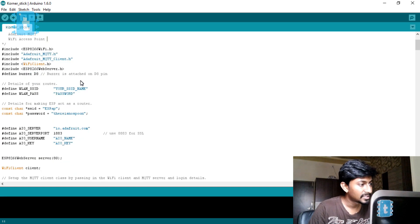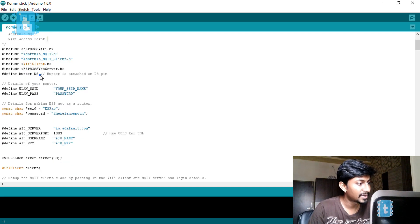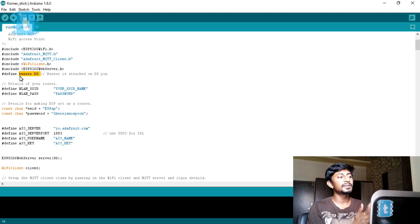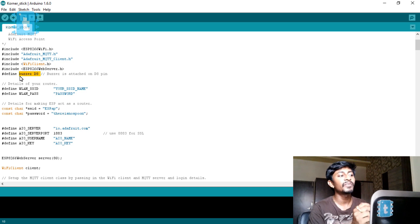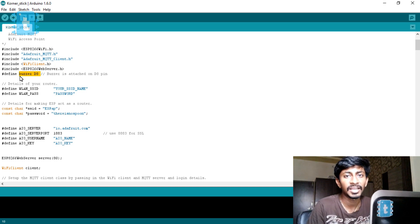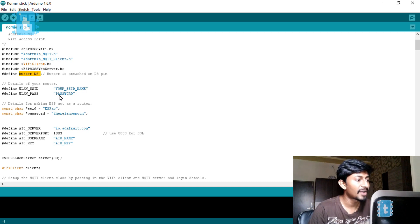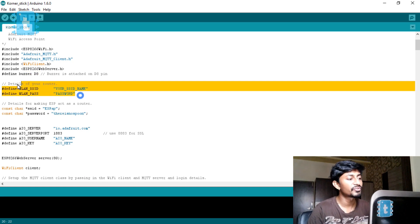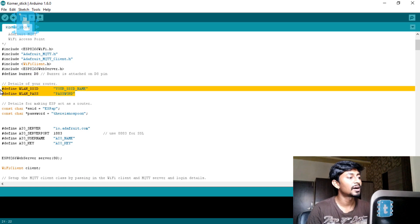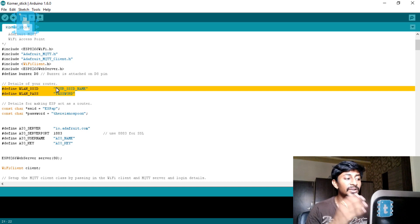Moving ahead — the necessary library declarations are at the top, and here the buzzer is defined at pin D8. I have defined the buzzer pin as Digital 8 and you can change this pin according to your convenience. After that, the details of your router are entered, through which our ESP will get connected and receive internet access.